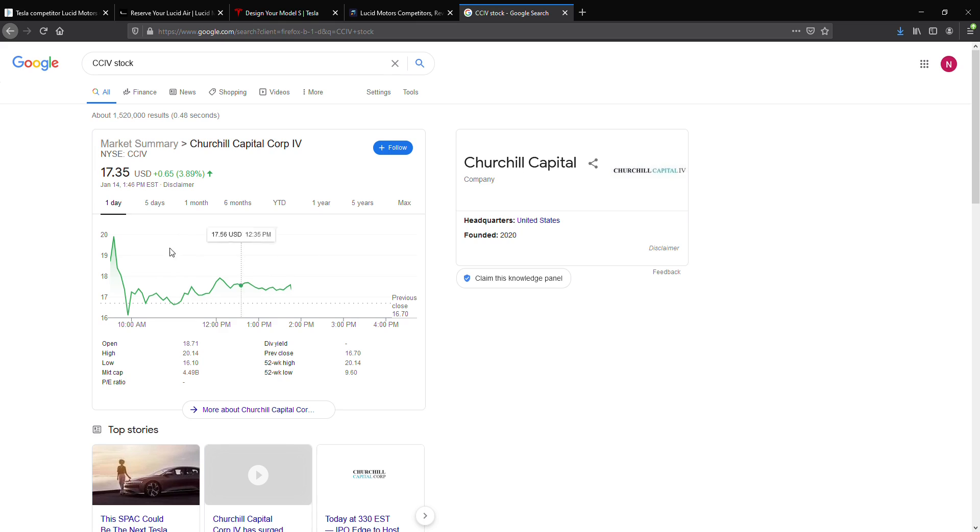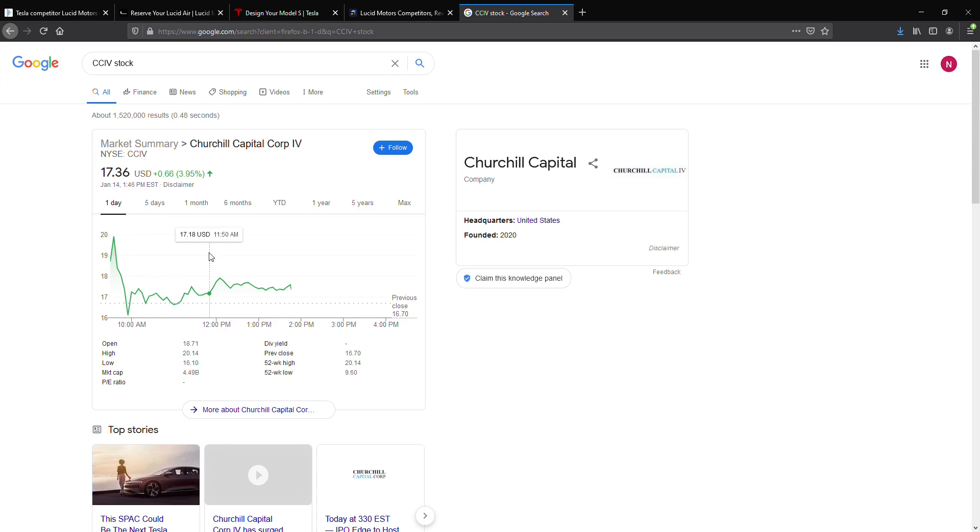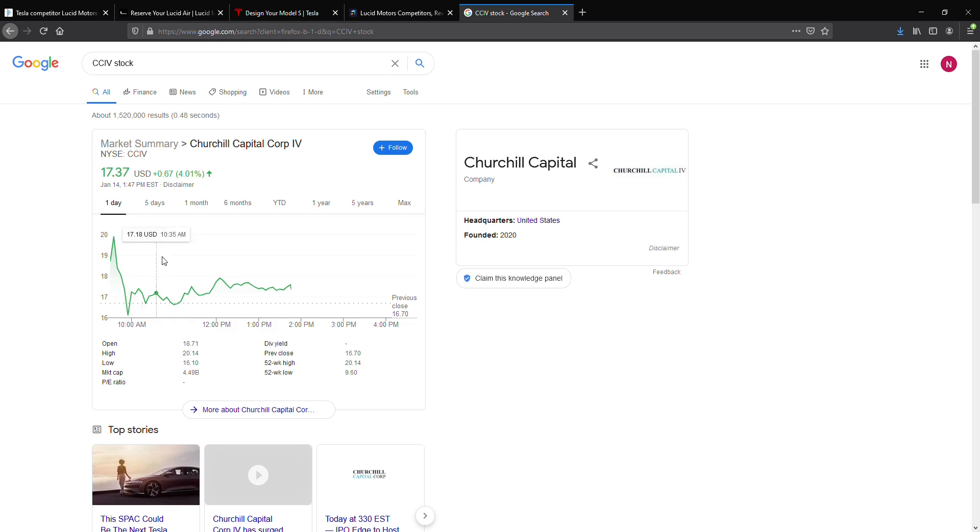As this EV startup, I think it's better than Fisker. I think it's better than, well, Nikola's not really an EV startup. But I definitely think this also has more potential than something like Workhorse. And that's just my thoughts on Lucid Motors and Churchill Capital Four.